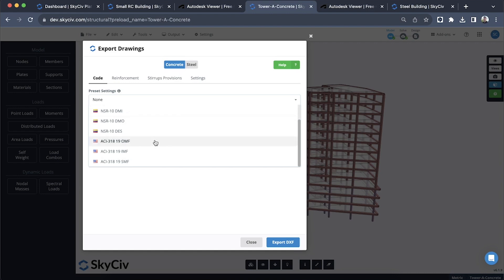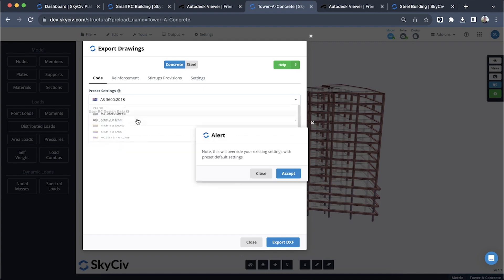If you do want to see more of these included, feel free to email us and we'll add them in. For now we'll just select the Australian standard because this model is metric.